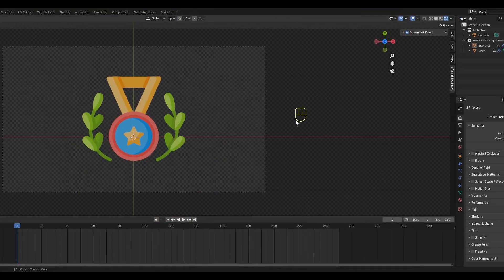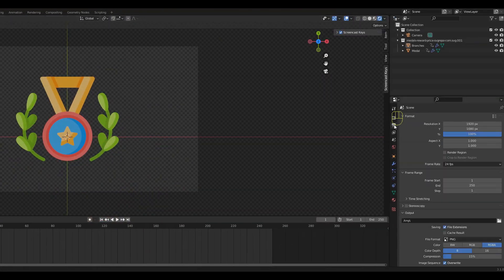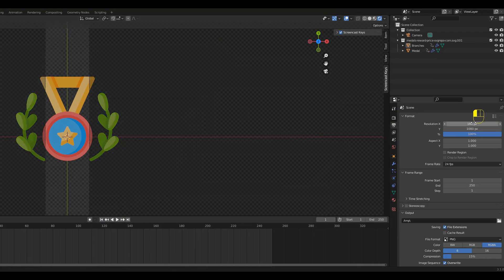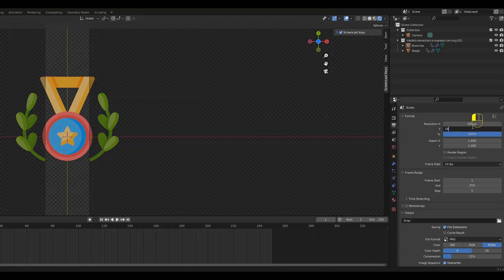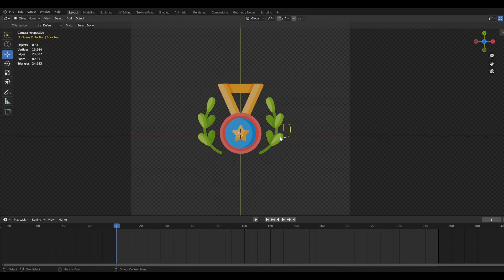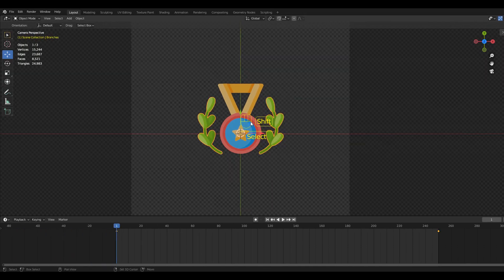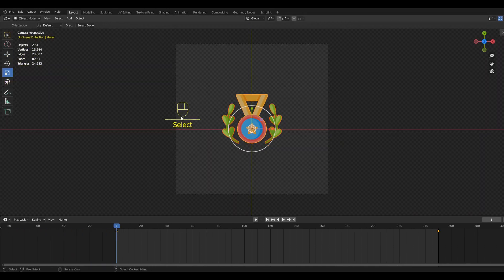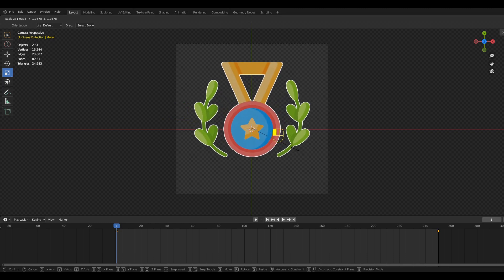Starting with the first method, you can go to the Output Properties and set the resolution to 180x180 pixels. Then we are going to scale up our object so it fits the render view.